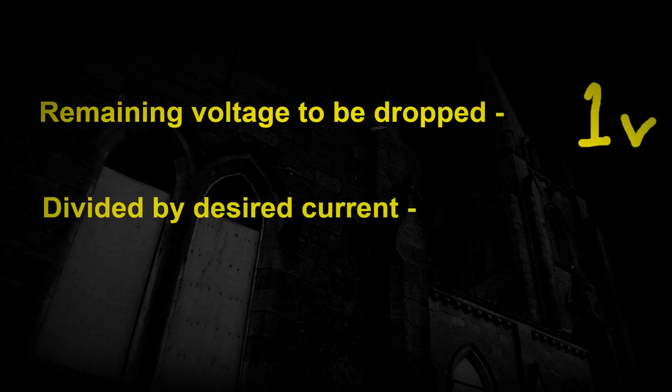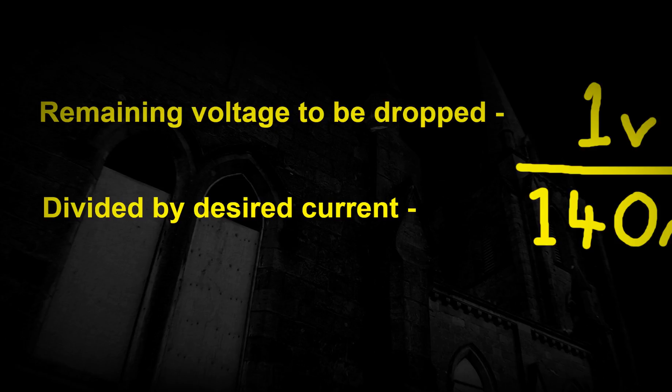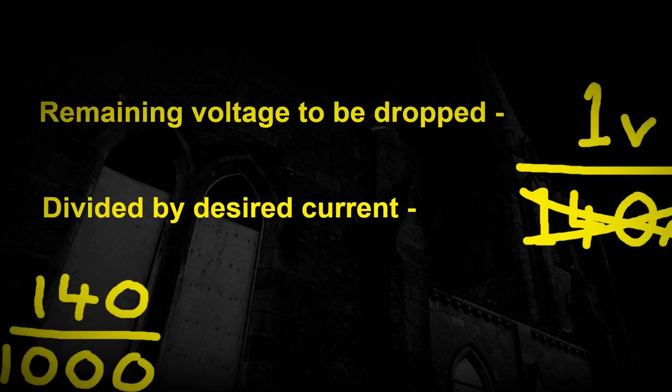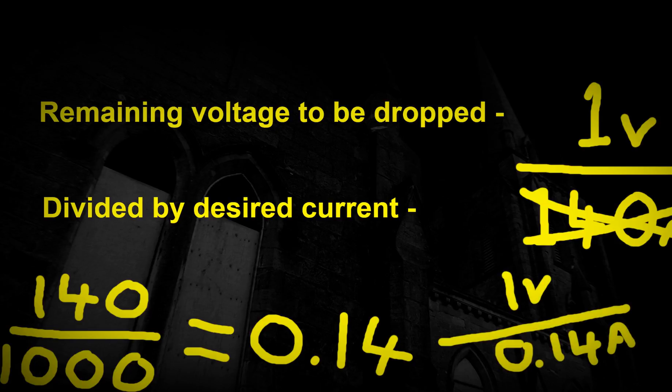Calculating the value of this resistor is simple. We take the remaining voltage to be dropped, 1, and we divide it by the current, in this case 140 milliamps. Since 4 LEDs wired in series draw no more current than a single LED. But to get a value in ohms, we need to convert milliamps to amps. To convert milliamps to amps just divide by 1000. 140 milliamps is 0.14 amps.